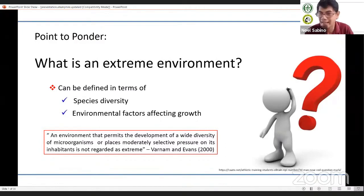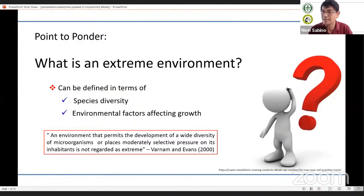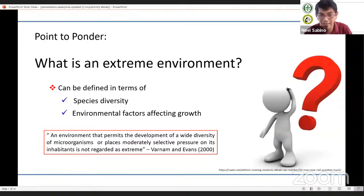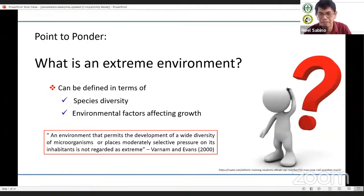Another way of defining an extreme environment is in terms of species diversity. As mentioned by Barnum and Evans, an environment that permits the development of a wide diversity of microorganisms or places moderately selective pressure on its inhabitants is not regarded as extreme. So we can think about low temperature environments — can we consider them extreme when in fact a very wide diversity is observed there?